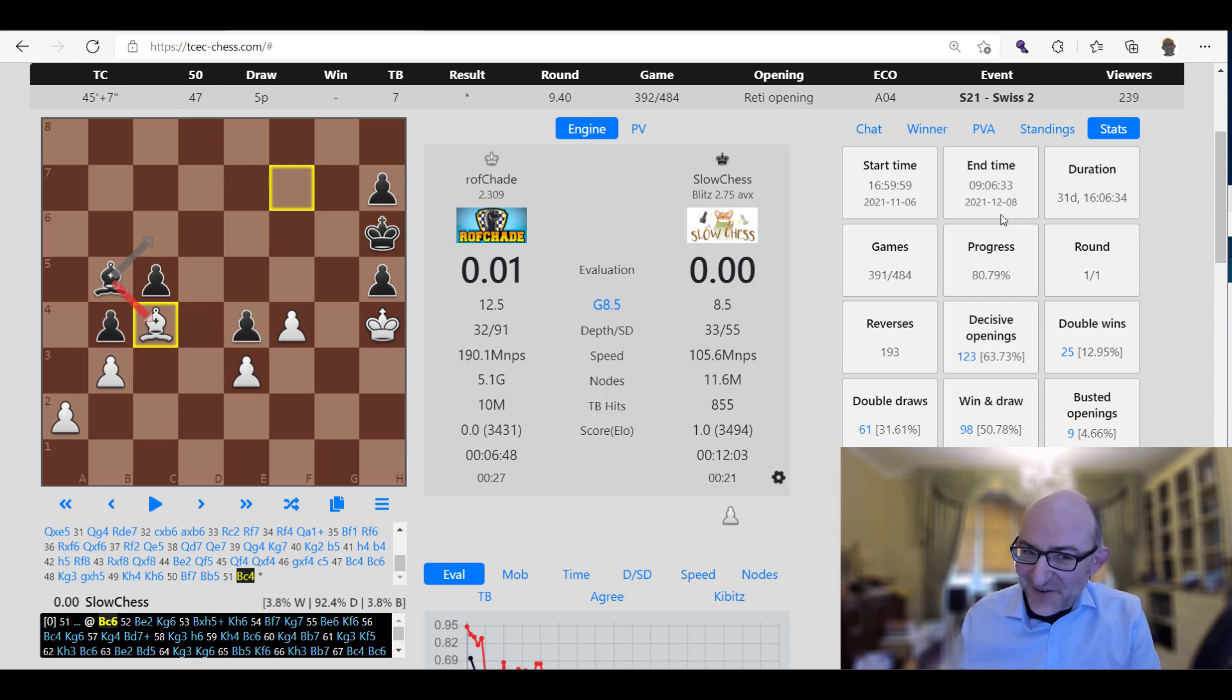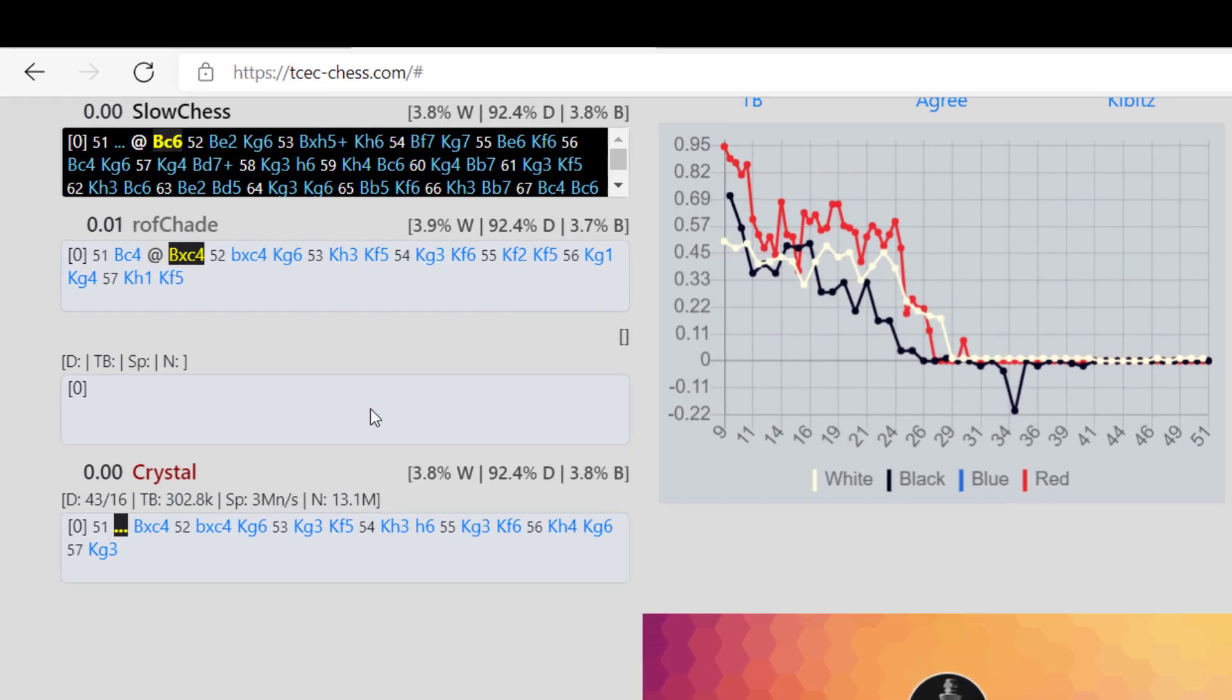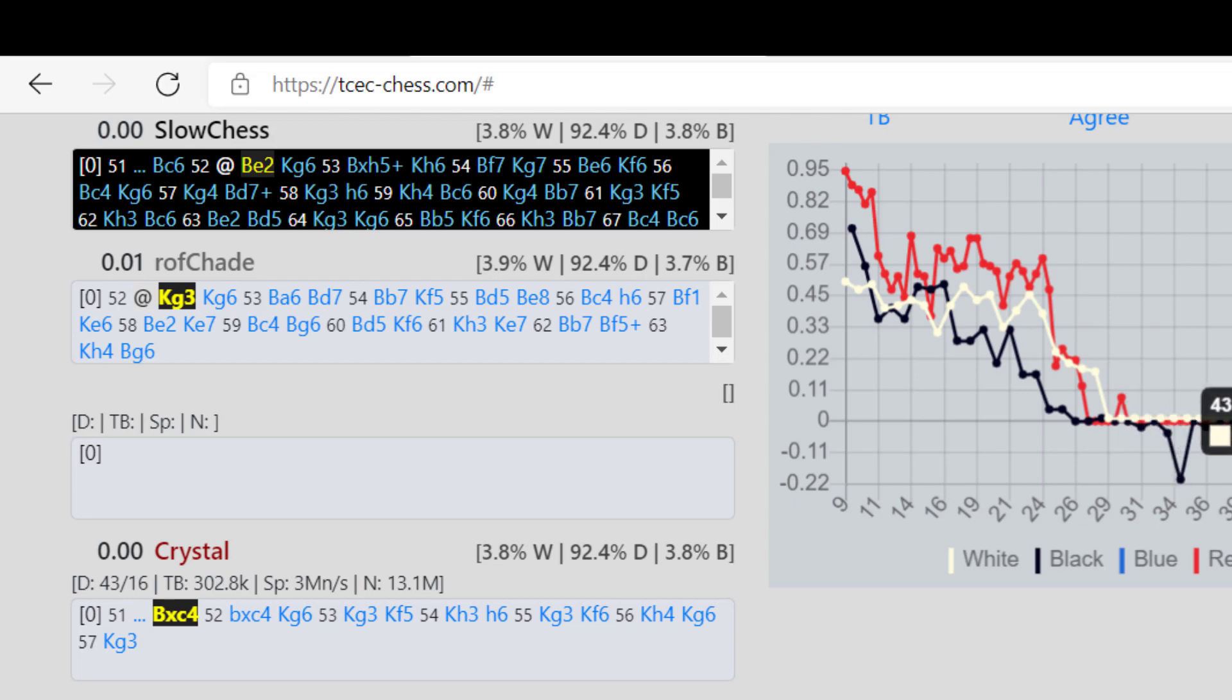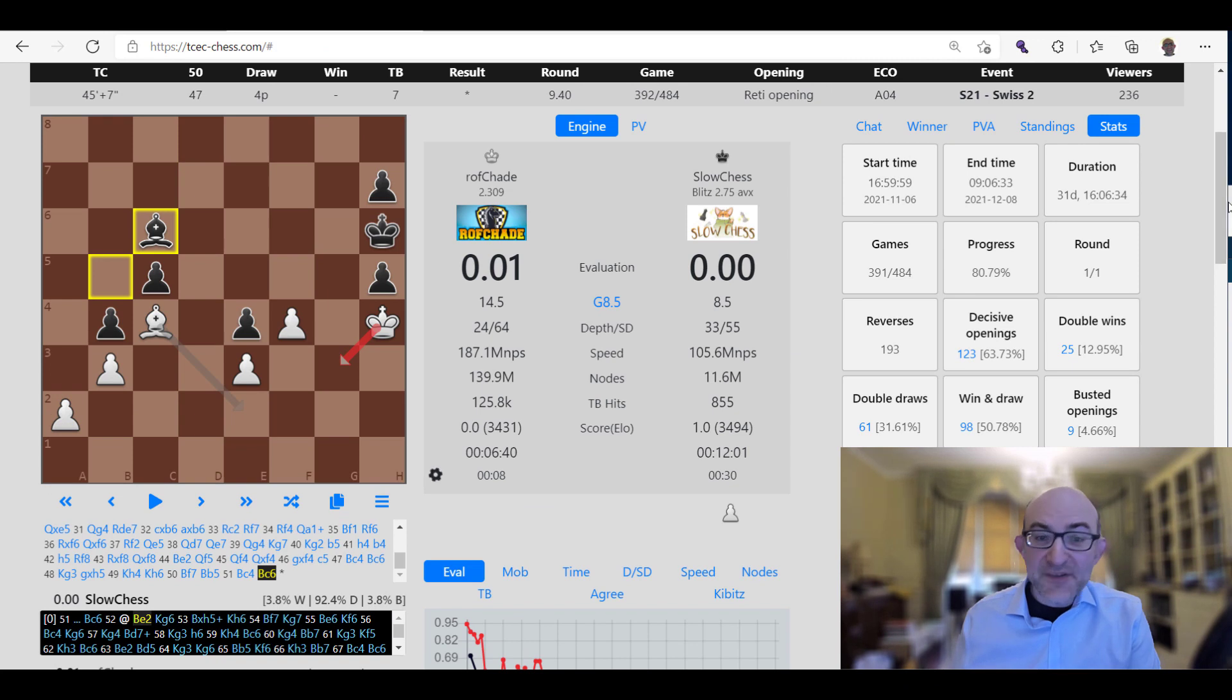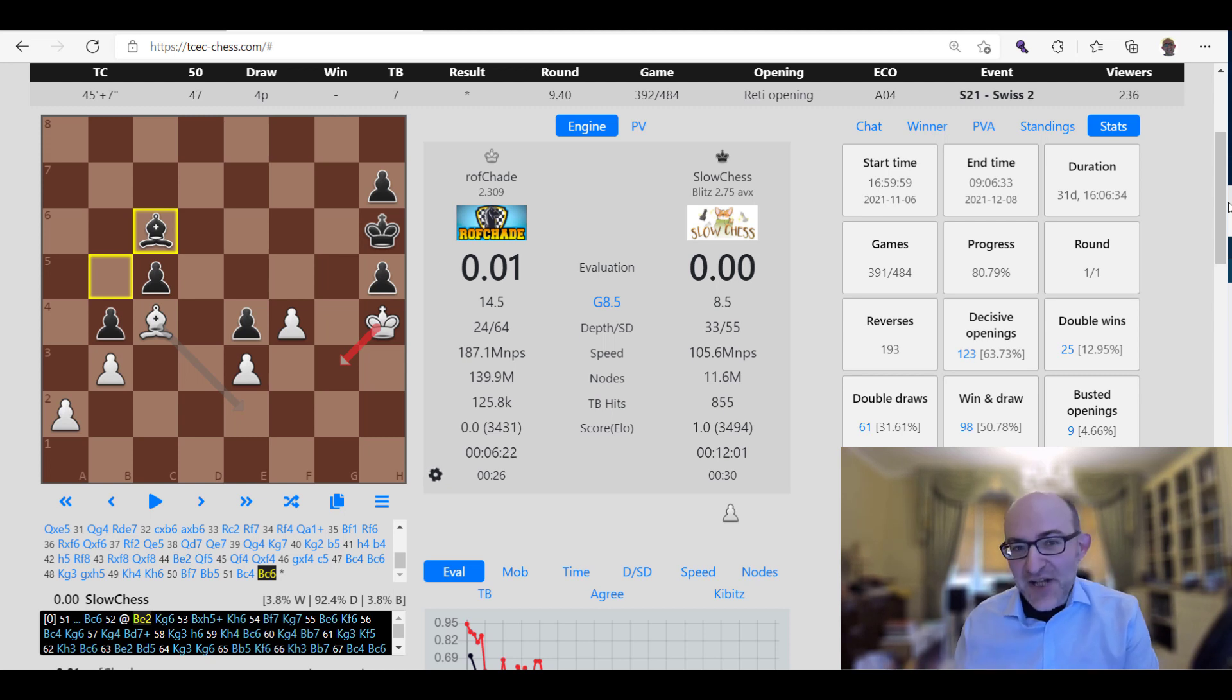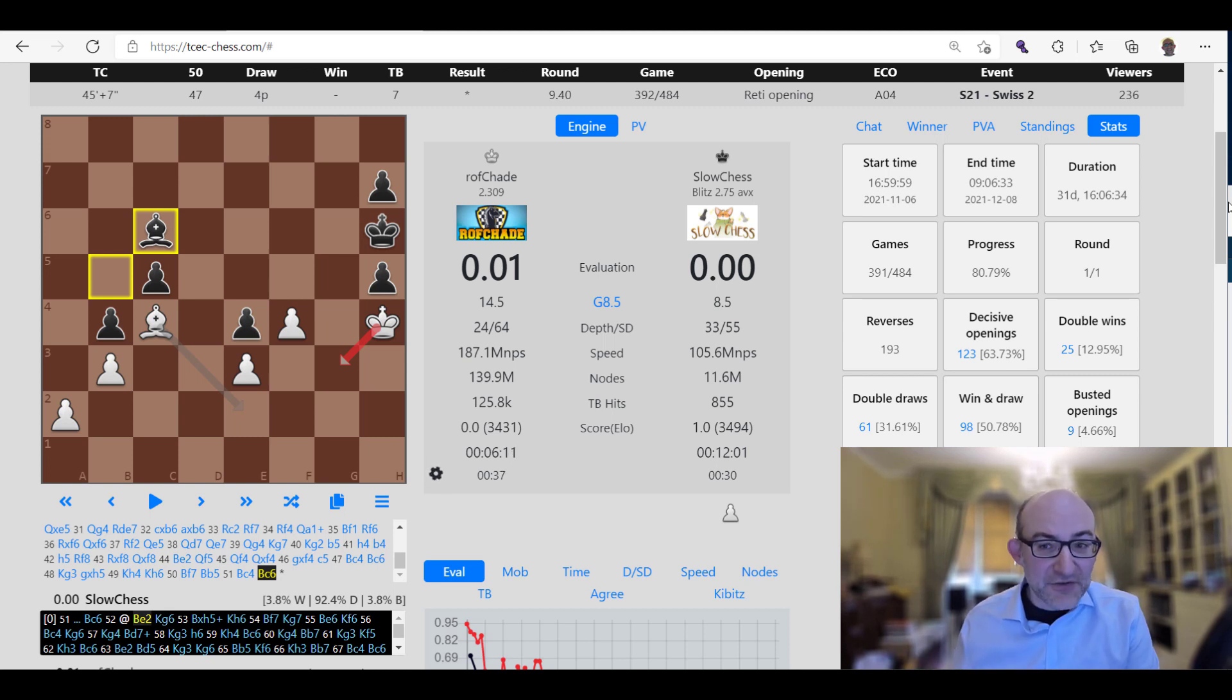What is Crystal? Anyone who's watched the TCC will have noticed that the TCC always had this red engine called Crystal looking at the position, kibitzing and analyzing. Crystal is a fork of Stockfish that specializes in fortress detection. Whereas all sorts of engines can struggle to determine whether an ending really is drawn or whether a fortress exists, Crystal is able to do that. It's optimized for that. In general it's slightly weaker than normal Stockfish in normal positions, but for specific fortresses and specific tactics, it can often be a lot stronger.